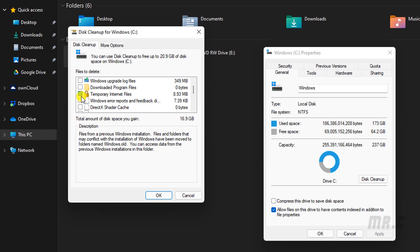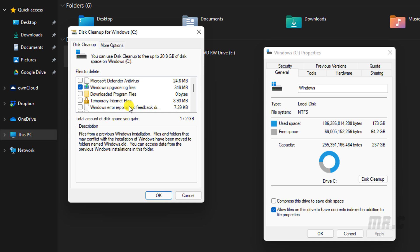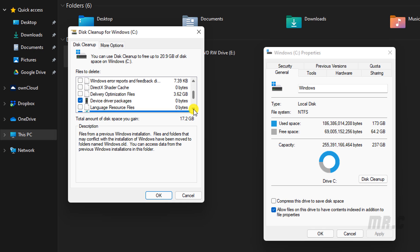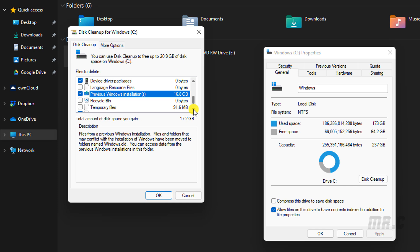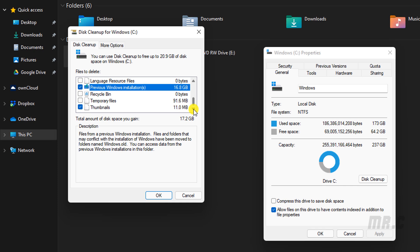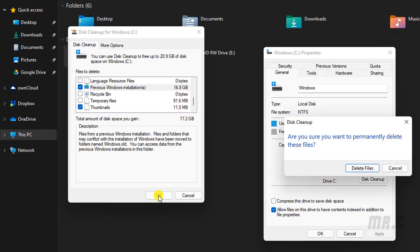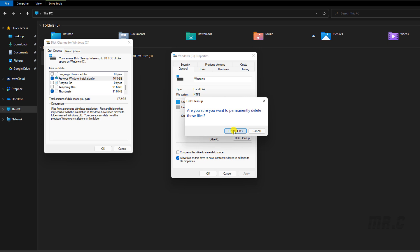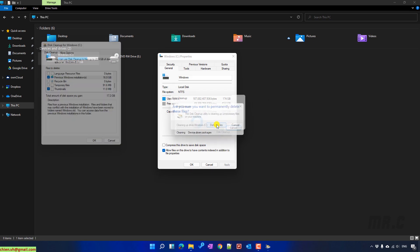If you don't want to delete anything, for example the downloaded files in the download folder, you can uncheck it. And for now, just select something related to the Windows installation and Windows update. Click on OK and Delete Files button.